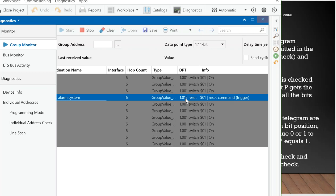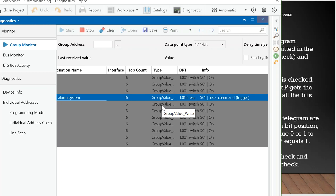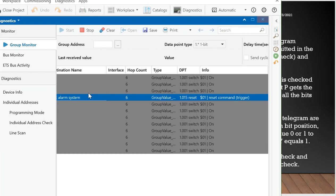So all information that we talked about in the telegram, you can see it in the group monitoring.